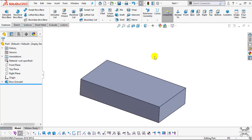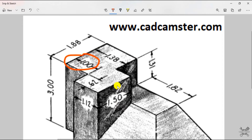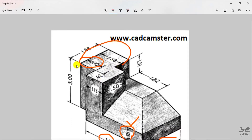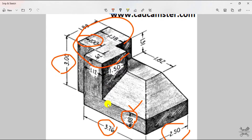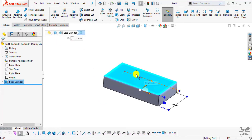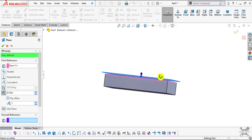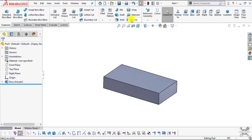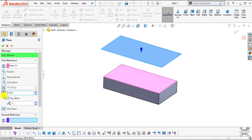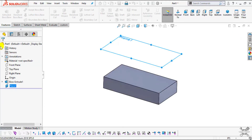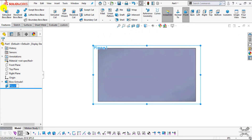Now we will create a reference plane to define the location for the next extrude. The height of the reference plane will be 3 inches minus 0.88 inches, which equals 2.12 inches. Enter the value of 2.12 inches and click OK. Then select Normal To to orient the view to that plane.